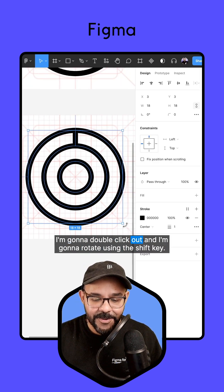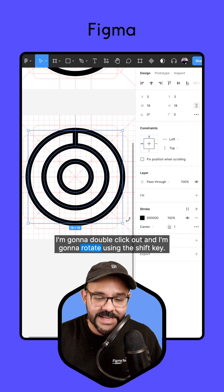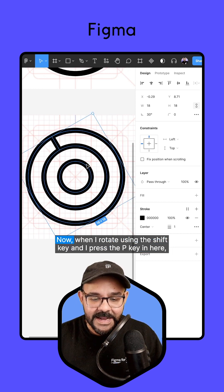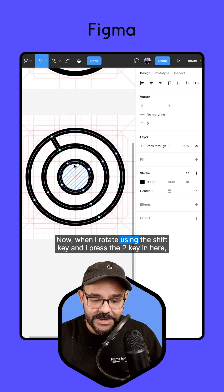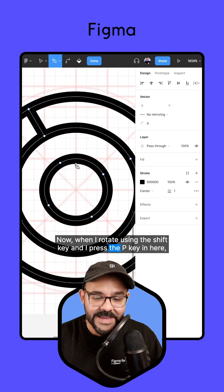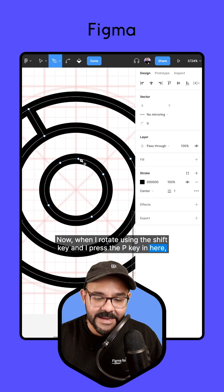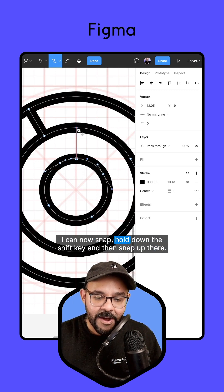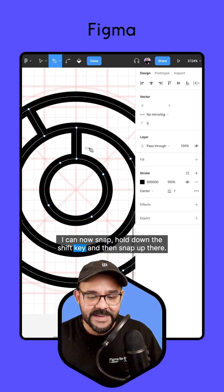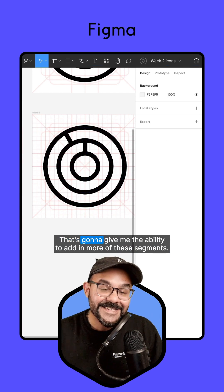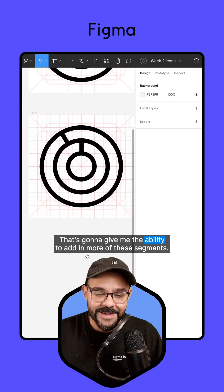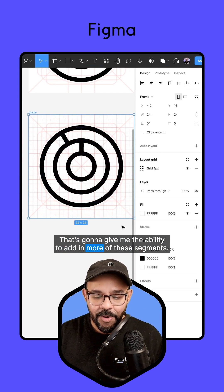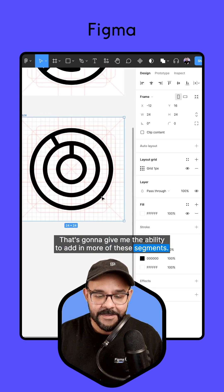I'm going to double click out and I'm going to rotate using the Shift key. Now when I rotate using the Shift key and I press the P key in here, I can now snap, hold down the Shift key and then snap up there. That's going to give me the ability to add in more of these segments.